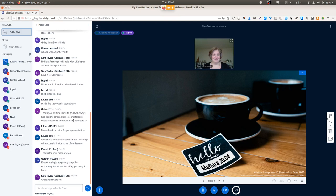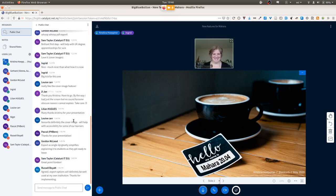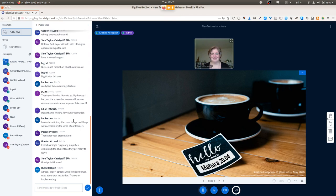Ingrid said she thinks everything is really good and can't wait to get the upgrade. She's particularly excited by the cover images, feeling it will give students a great sense that their portfolio is important and they can make it their own and show it off. She also loves the PDF export feature, which would be really handy for those that don't quite submit things correctly.